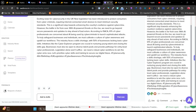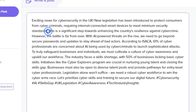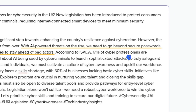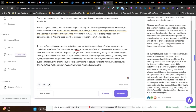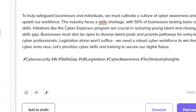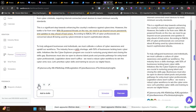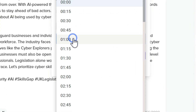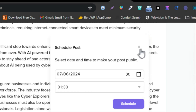Once the post is generated, it may look like a block of text, so you can make it more engaging by adding spaces, images, hashtags (which are also auto-generated by AI), and emojis. Then click 'schedule,' select the date and time, and it's scheduled for LinkedIn publishing.